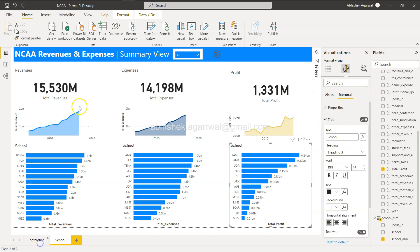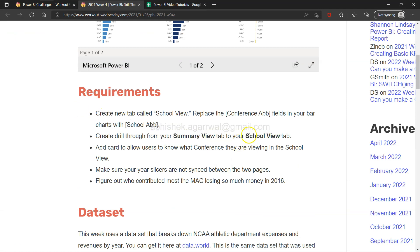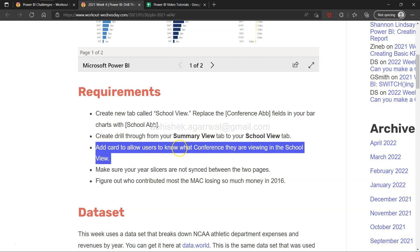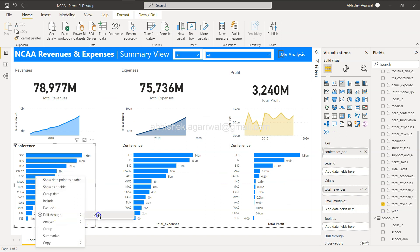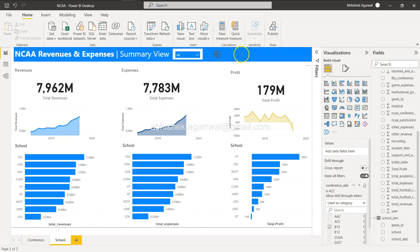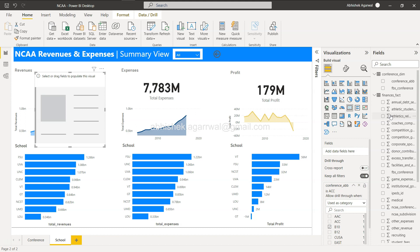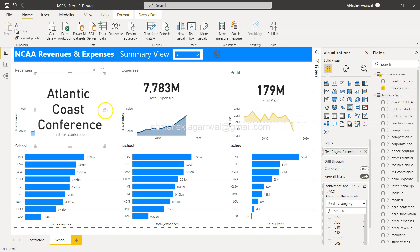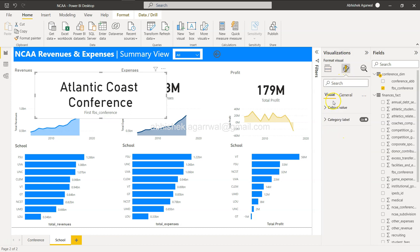Let's review the exercise requirements. First: create a drill-through from summary view to school view — done by adding the Conference ABB drill-through field on the School page. Second: add a card to let users know which conference they are viewing. For example, if we select ACC and drill through, we want to explicitly show the user which conference they selected. I'll add a card visual and choose the Conference Name field.